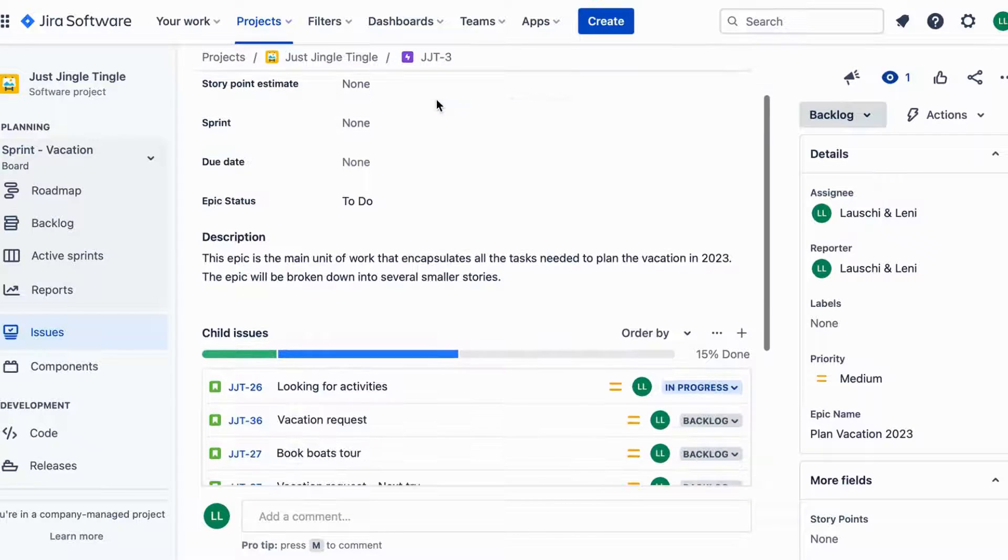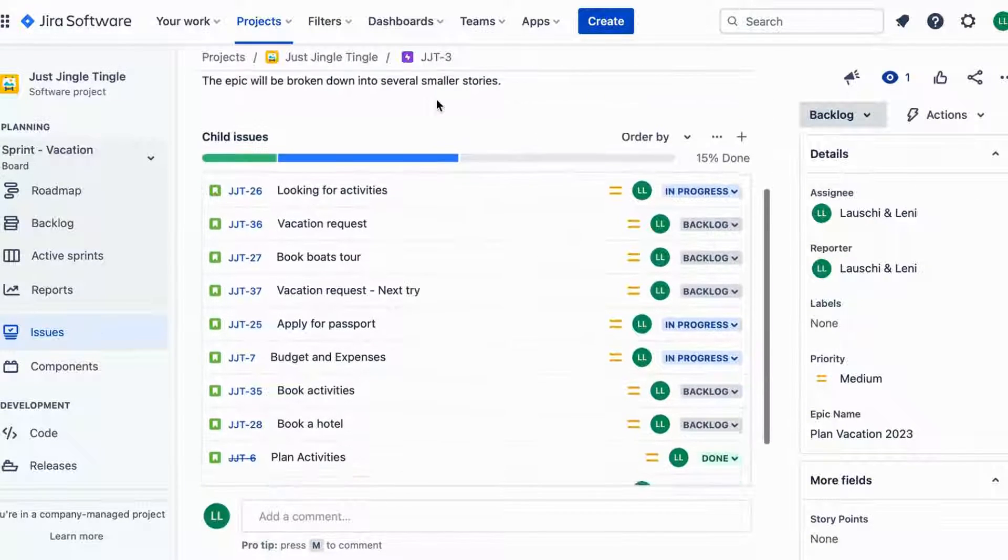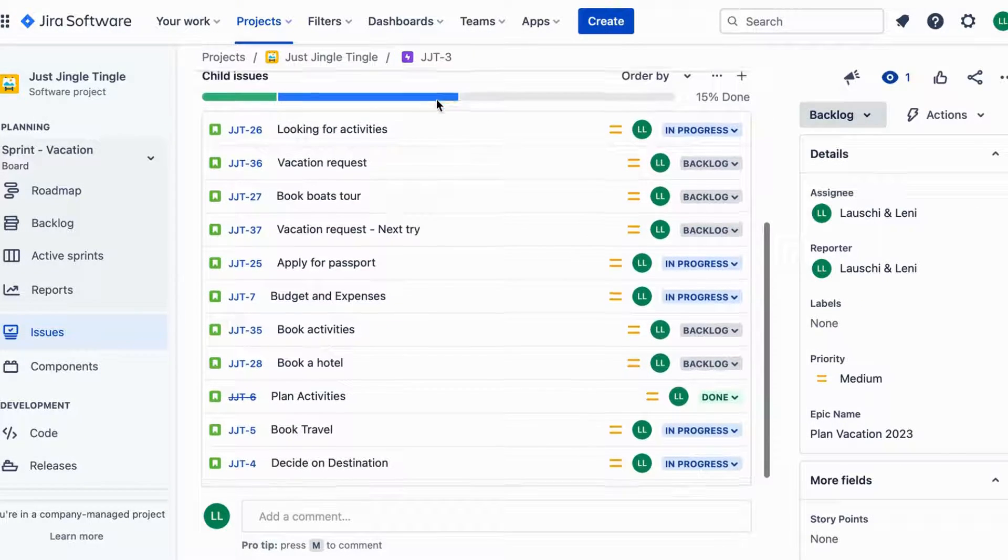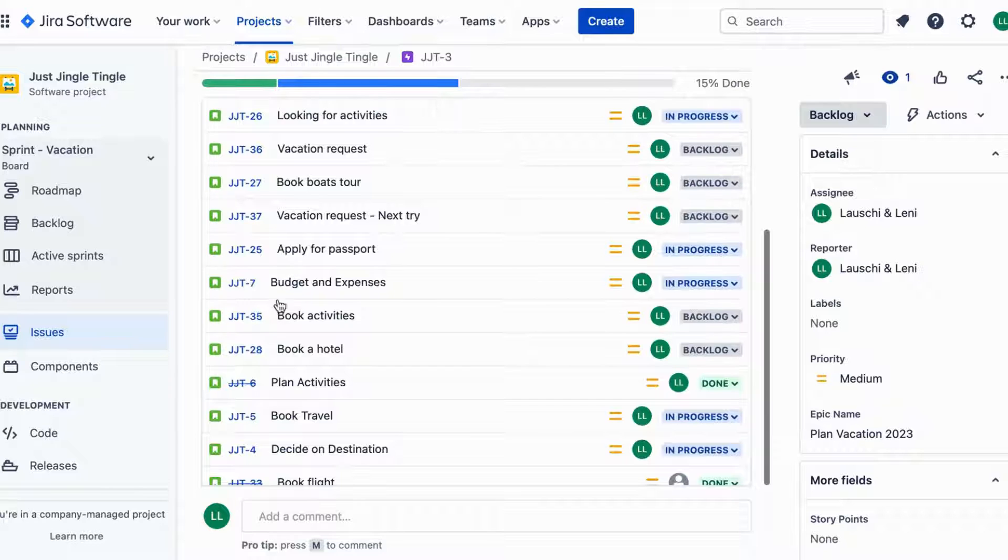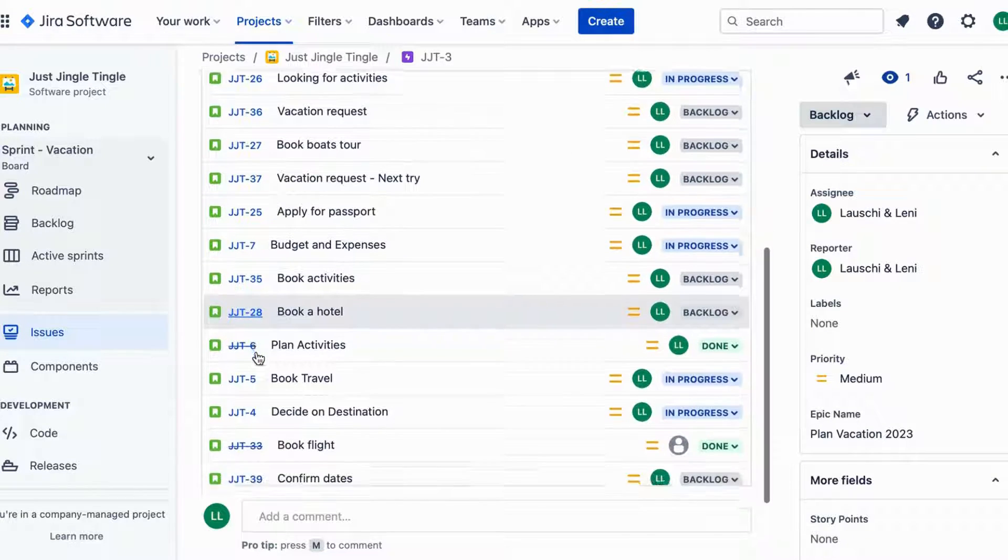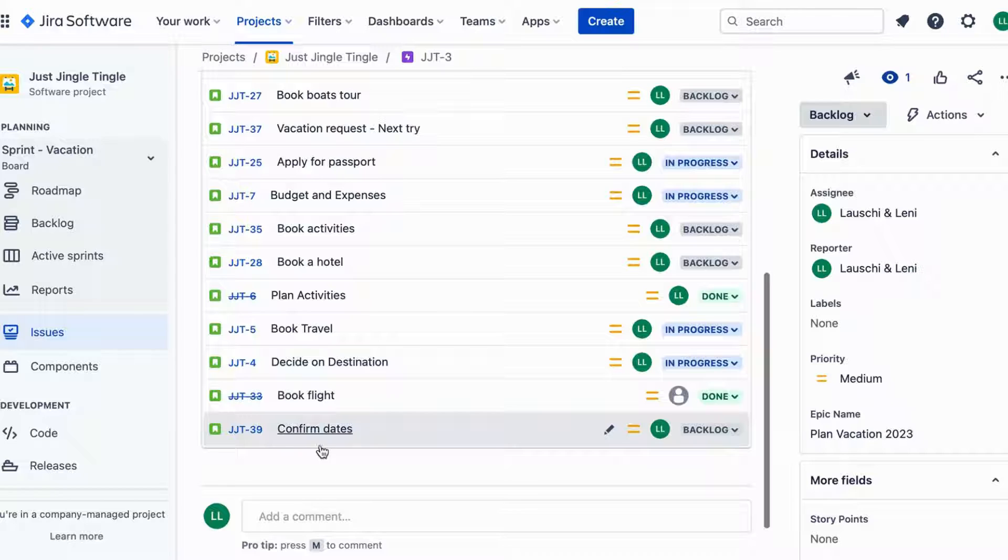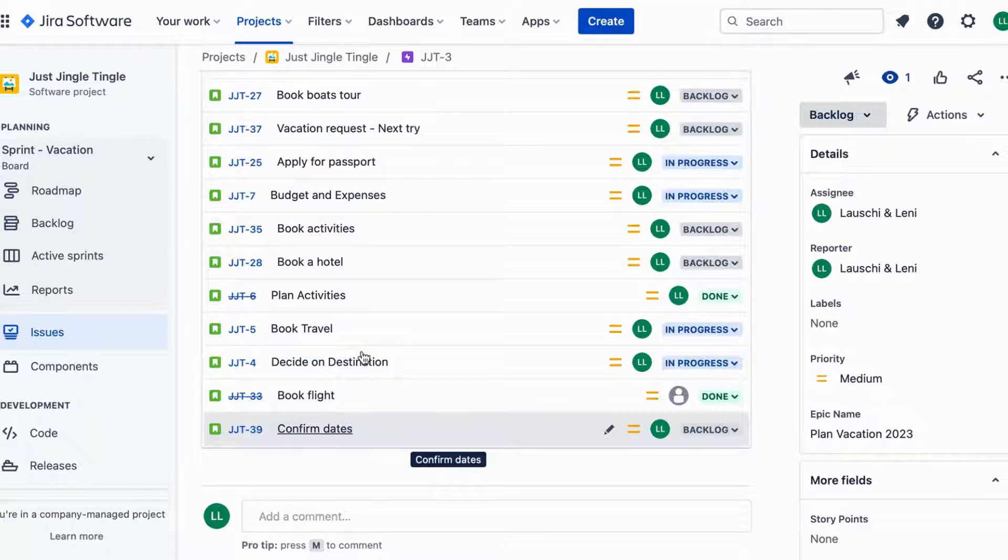Let's say you are planning a vacation with your friends and you're using Jira to manage your tasks. One of the tasks is to book the hotel but you can't do that until you have confirmed the dates.